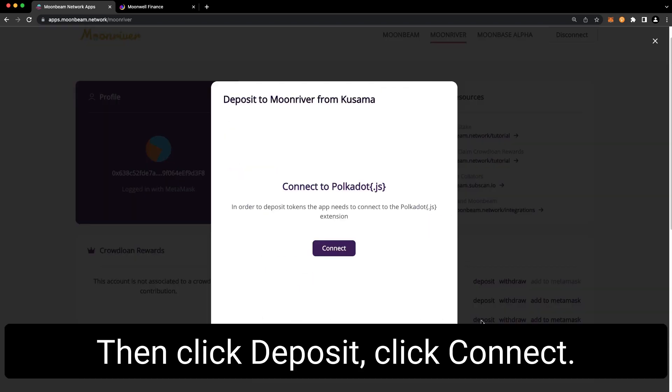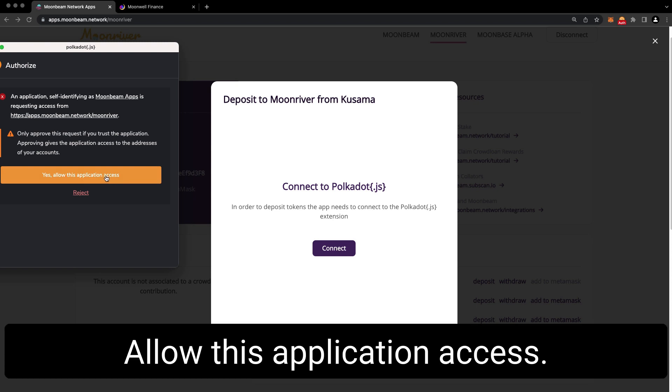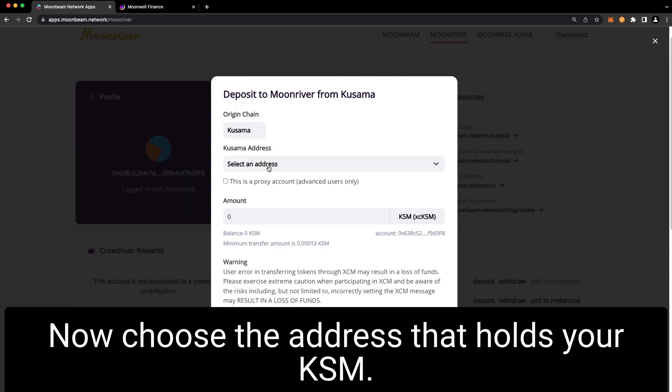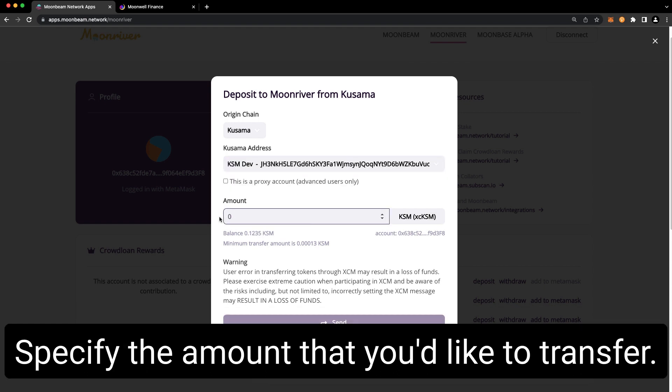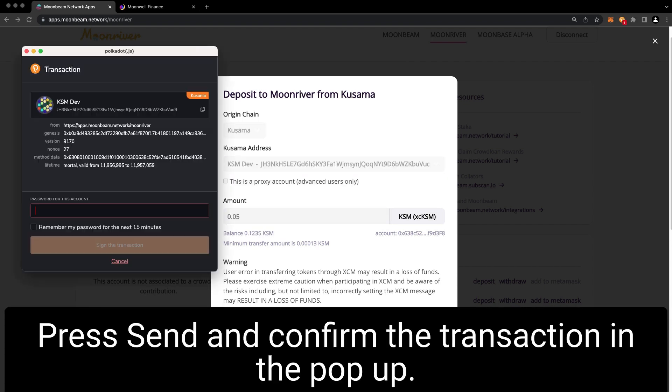Then click deposit, click connect, allow this application access. Now choose the address that holds your KSM, specify the amount that you'd like to transfer, press send, and confirm the transaction in the pop-up.